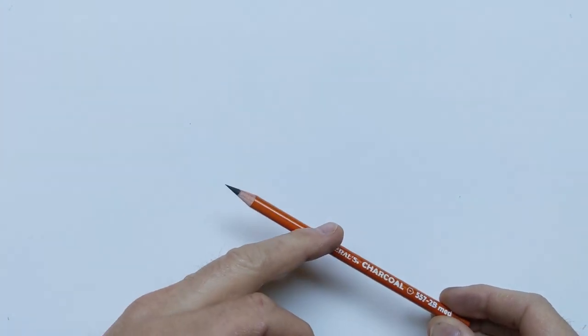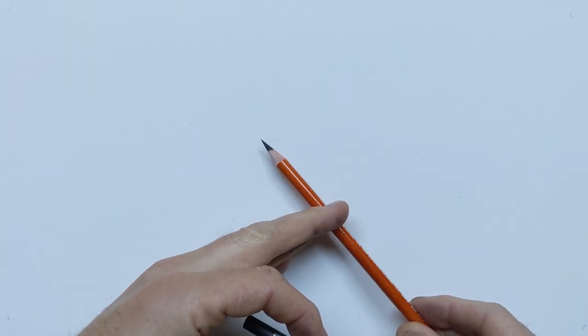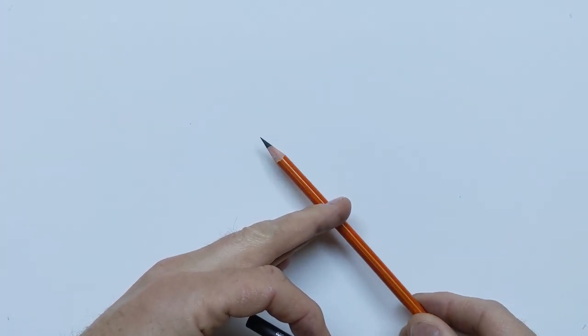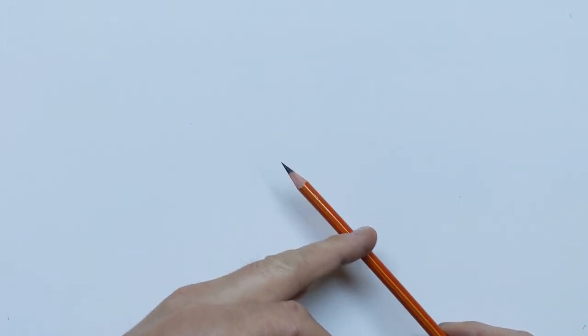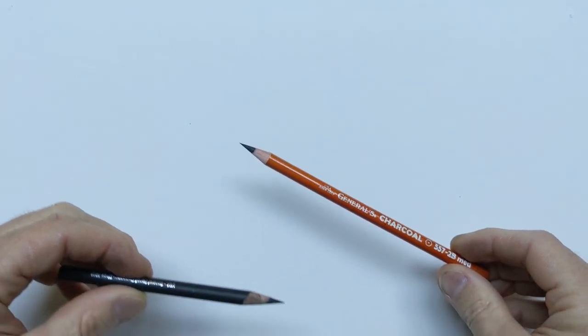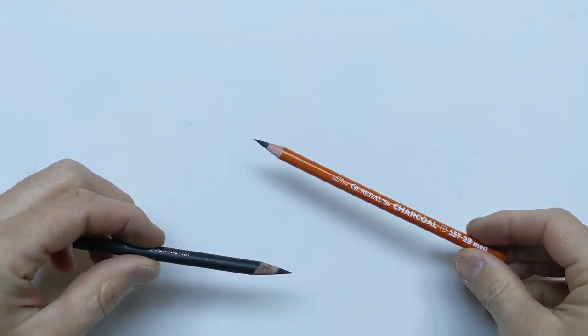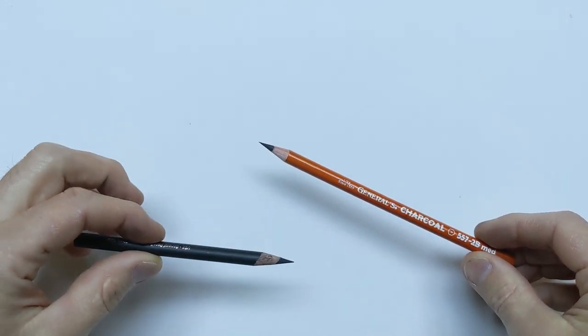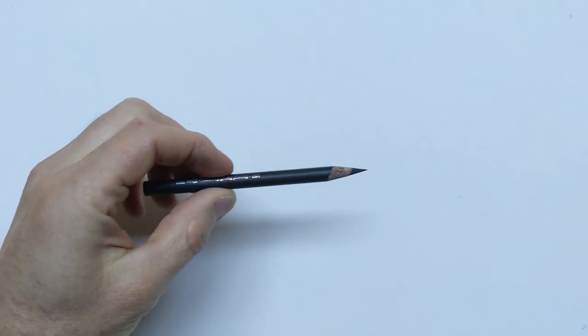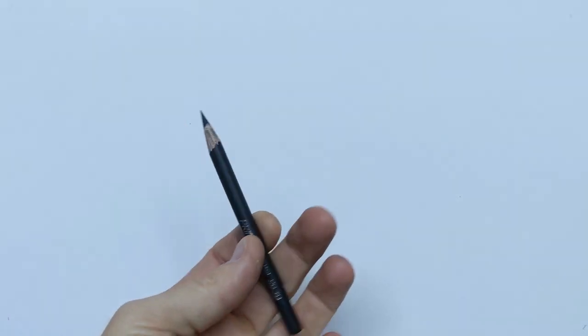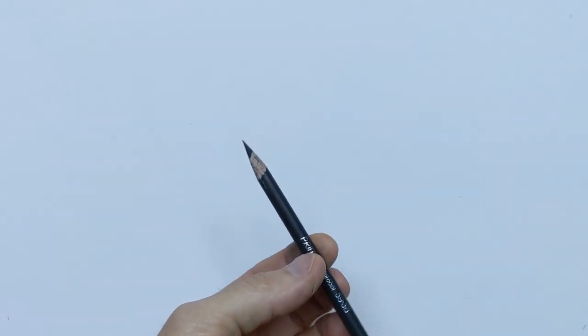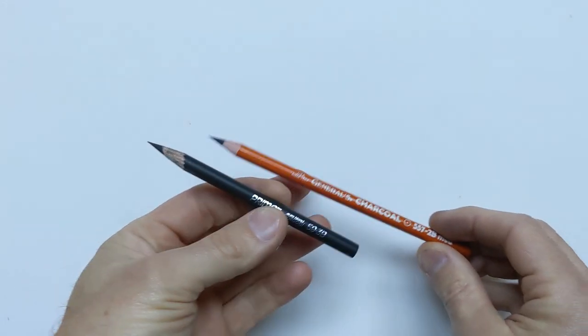If you do get that, you just rotate your pencil as you're drawing with it and a lot of times it'll get that little particle out of the way. With the Primo, you usually don't have that issue, so what I'm going to demonstrate is some ways to hold the pencils effectively to get the shapes and lines that you want.